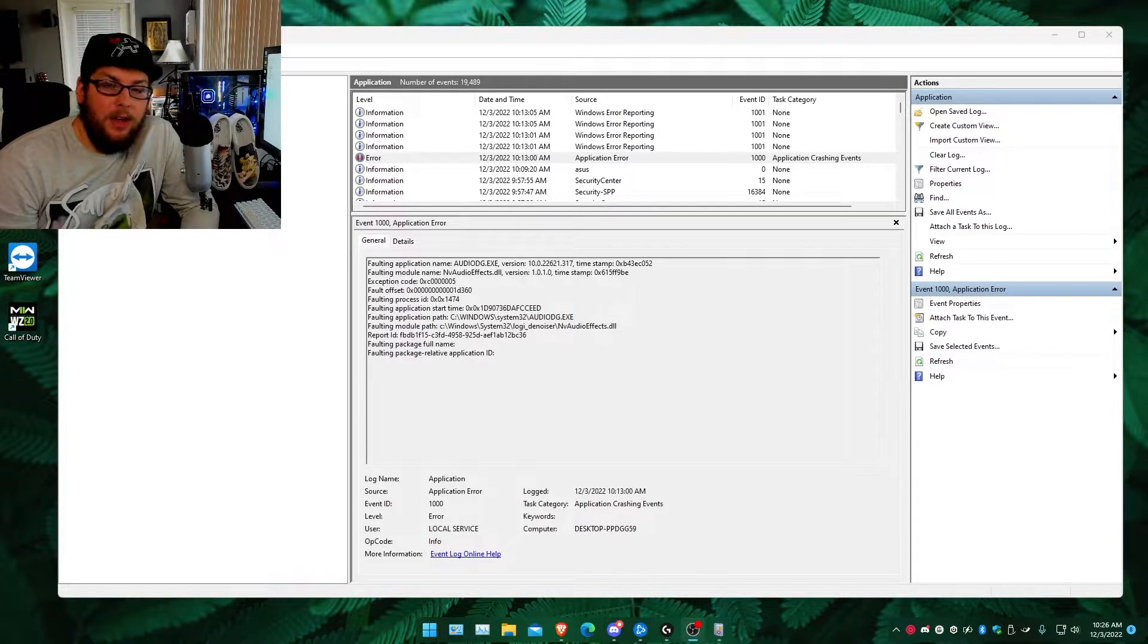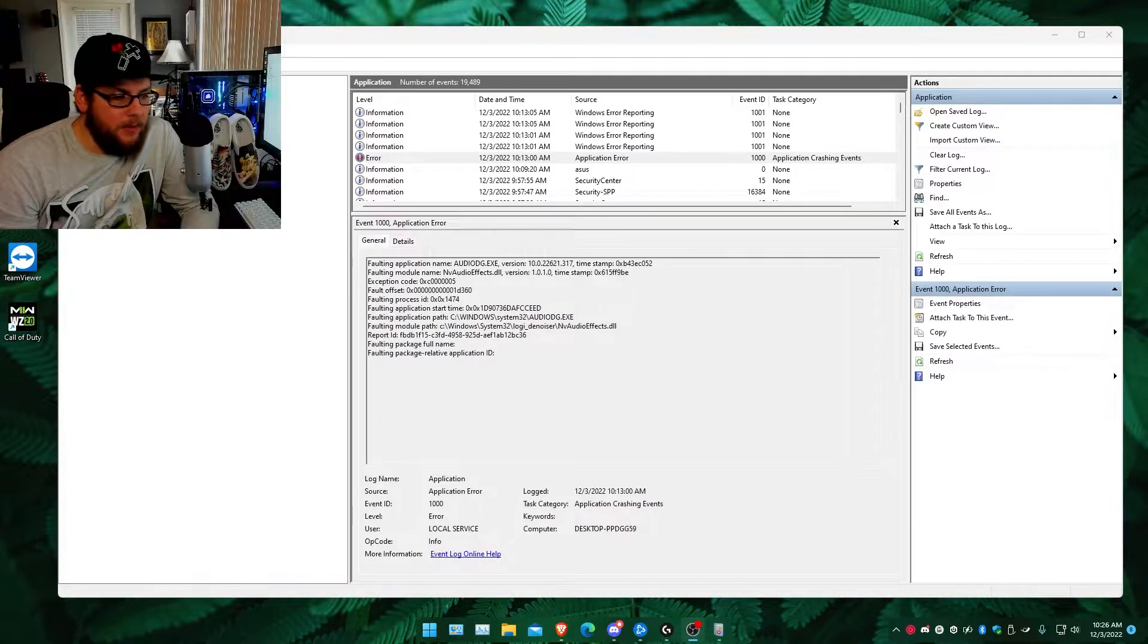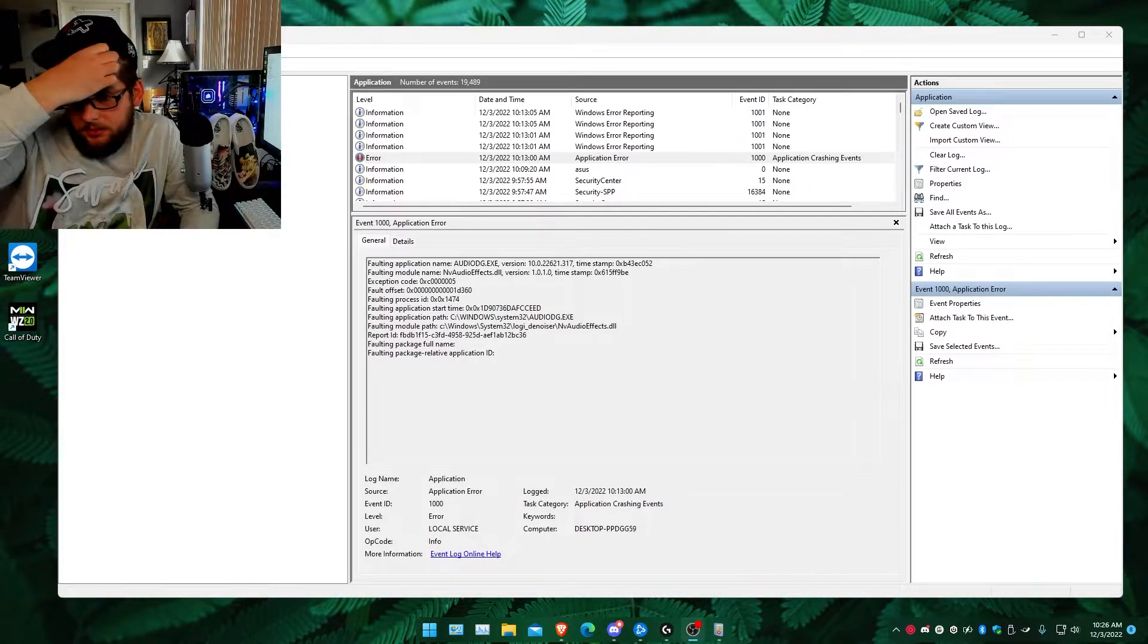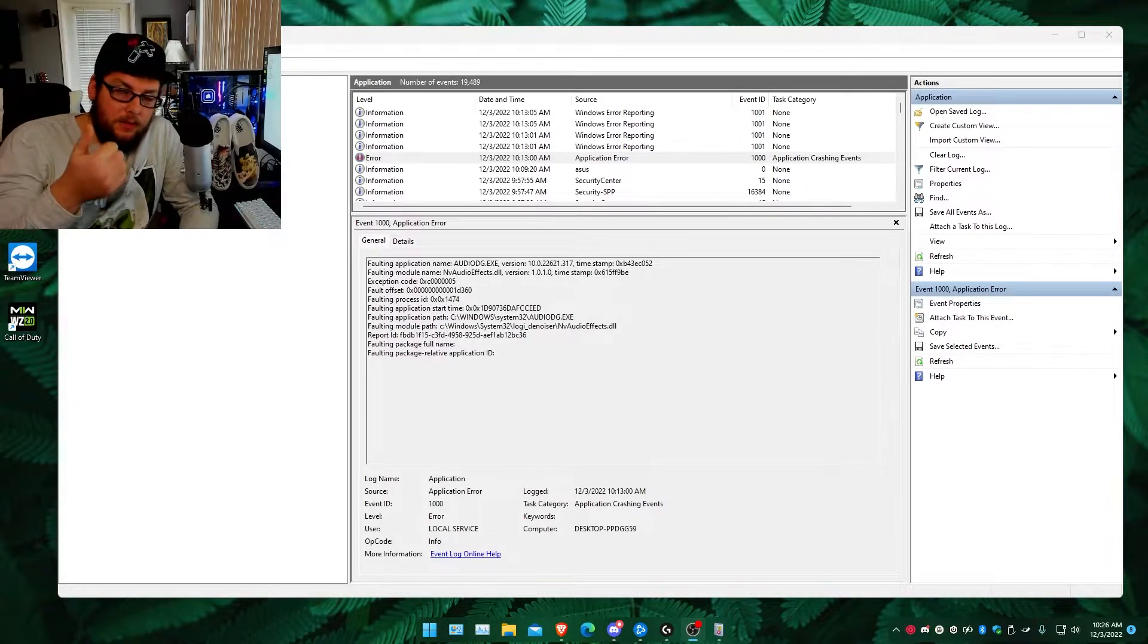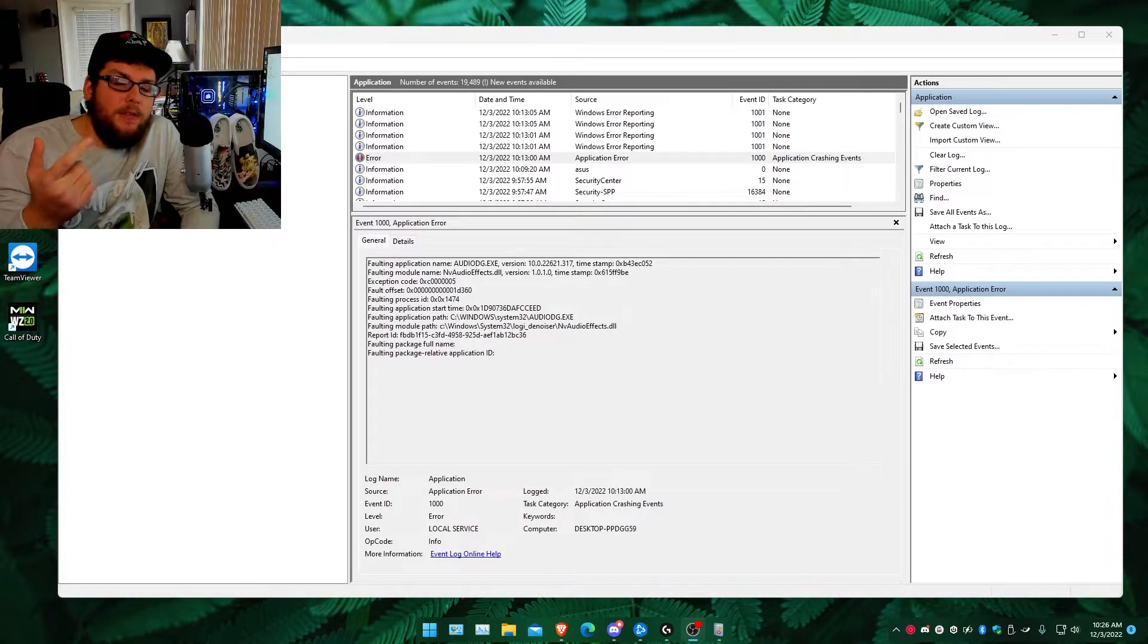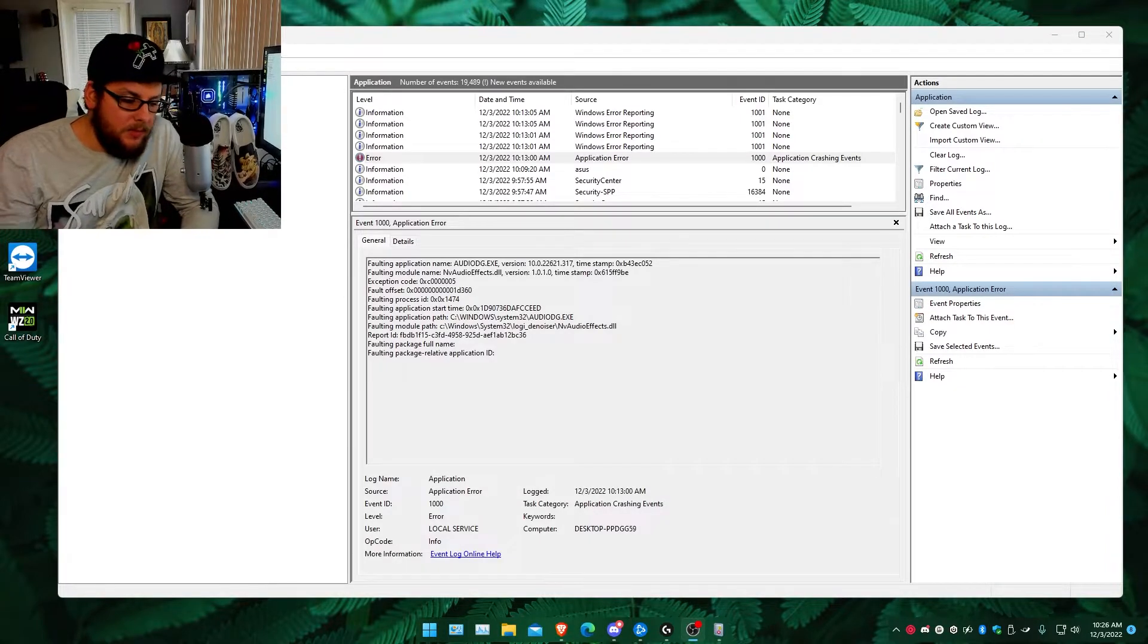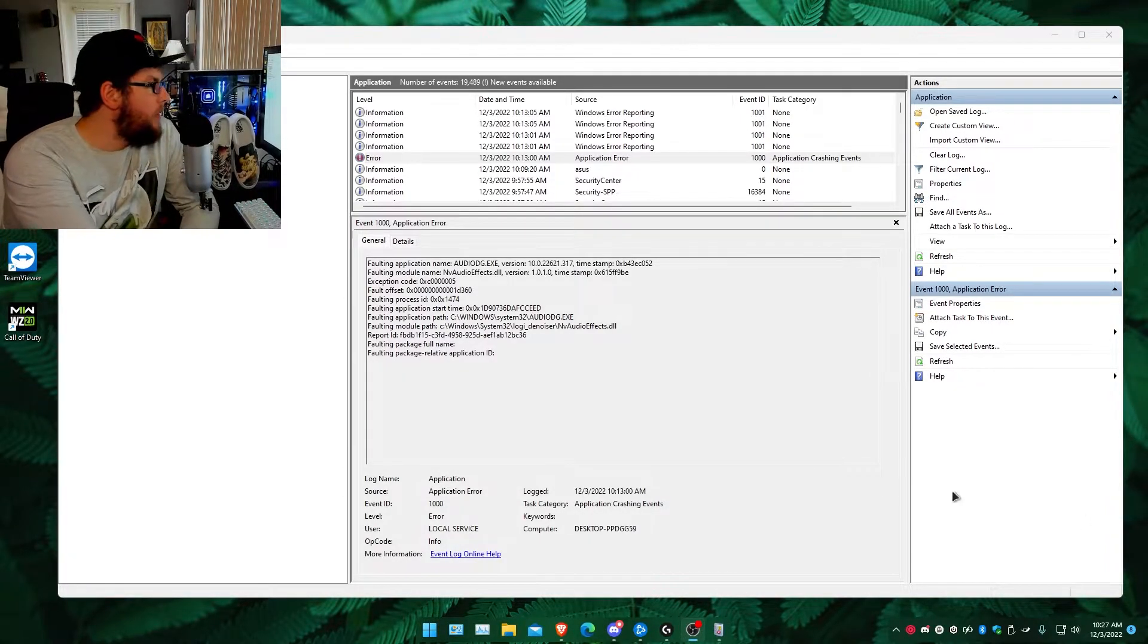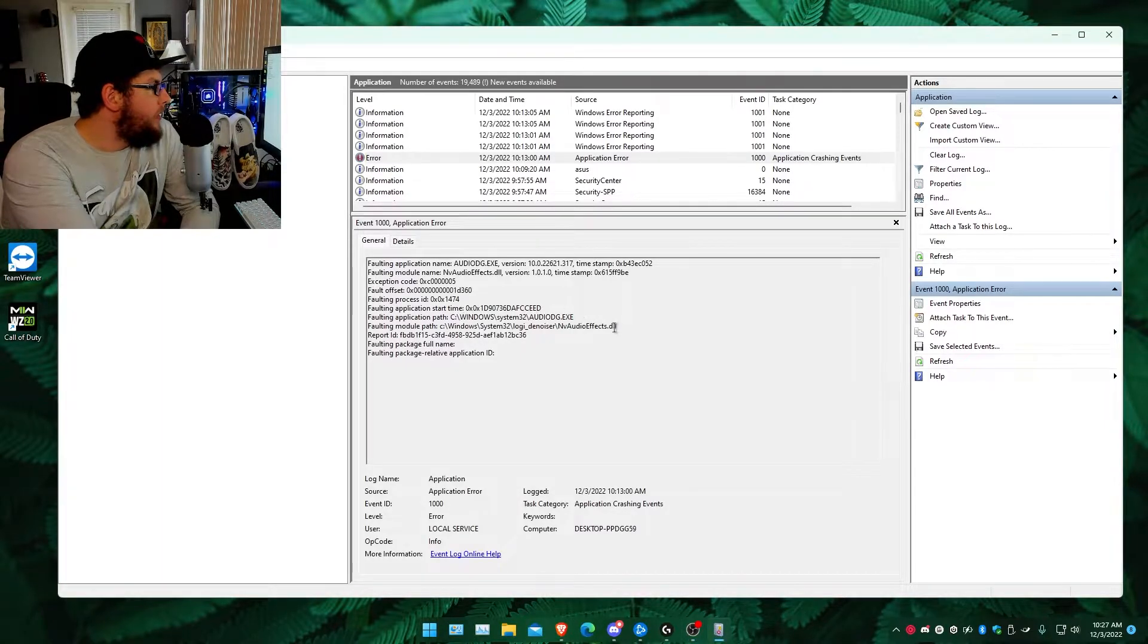This is particular to NVIDIA graphics cards, first thing. Second thing, if you have LG Hub installed, so if you look on my screen right here.